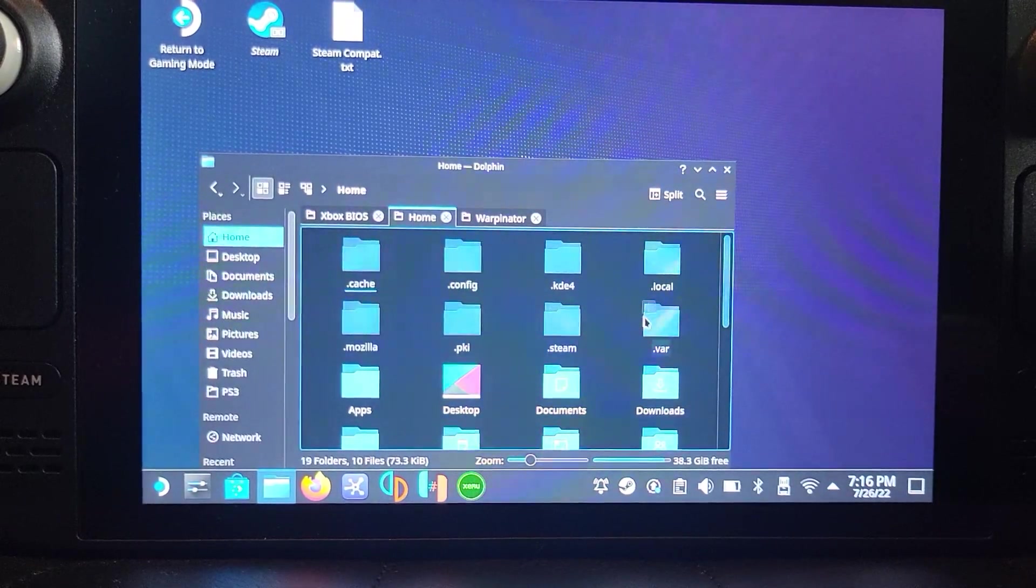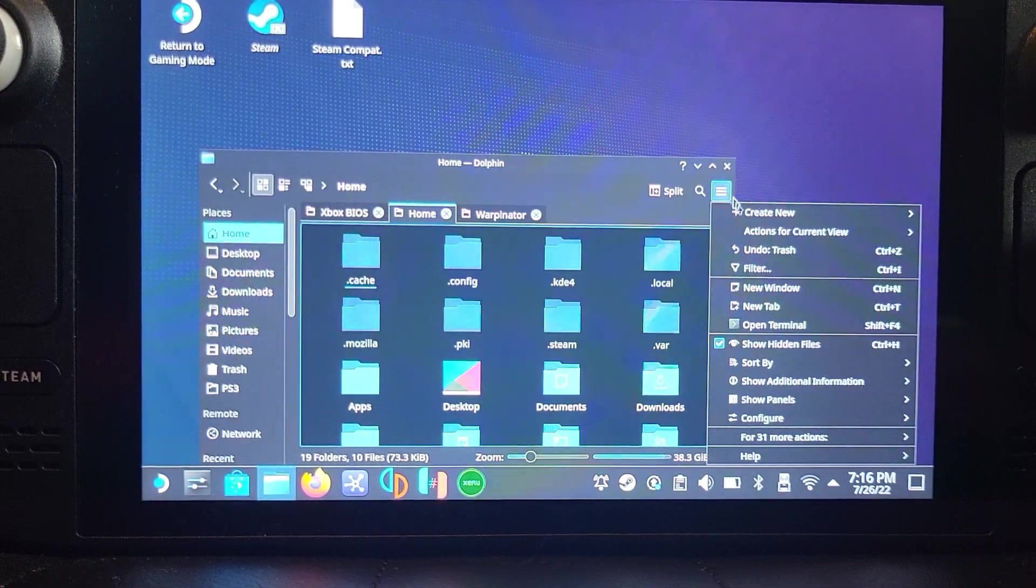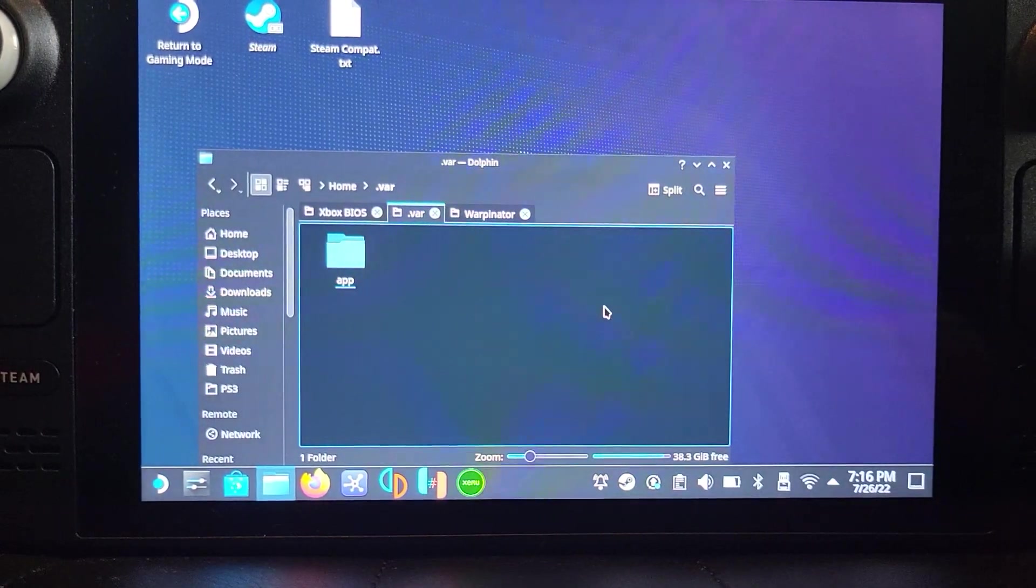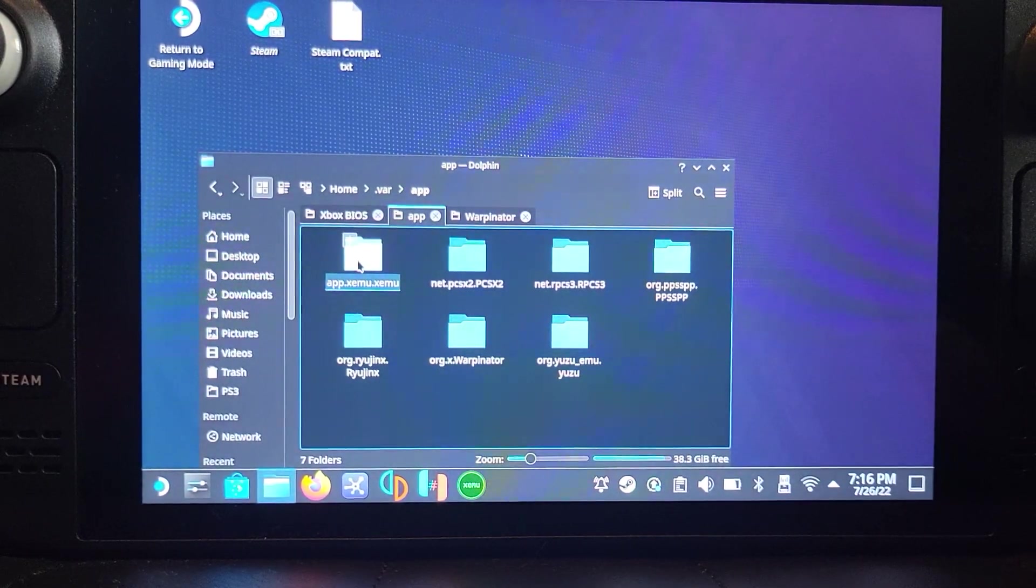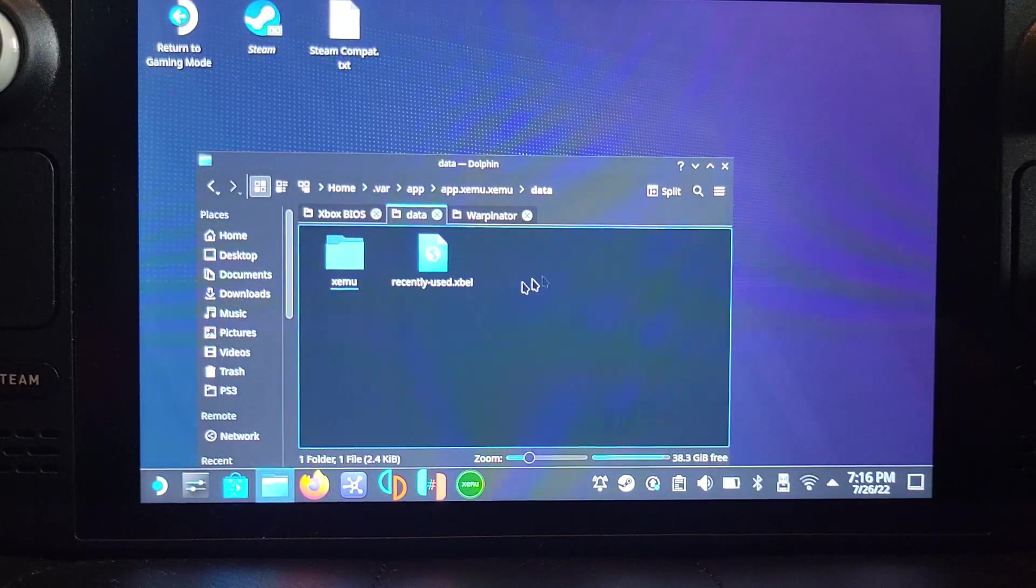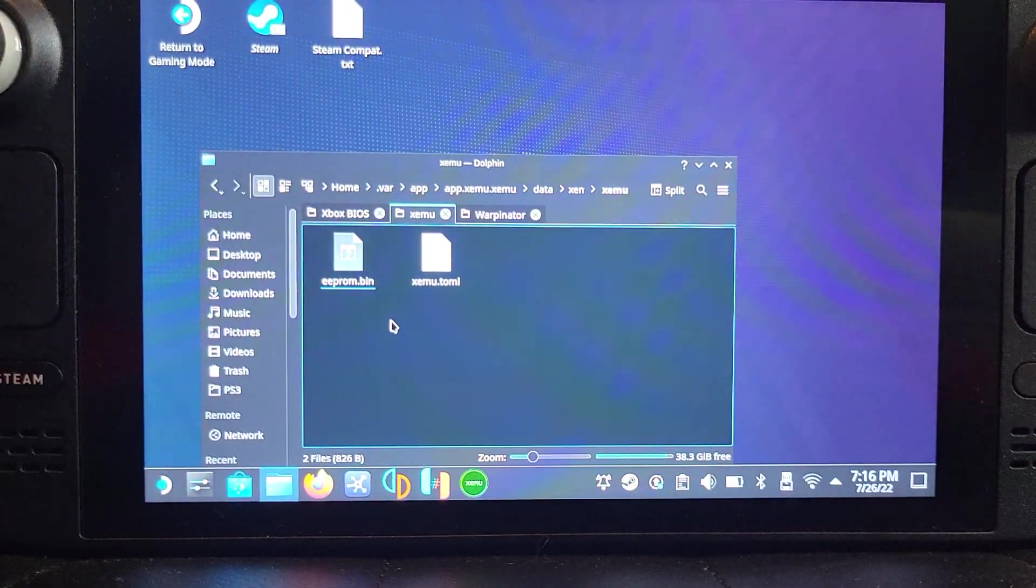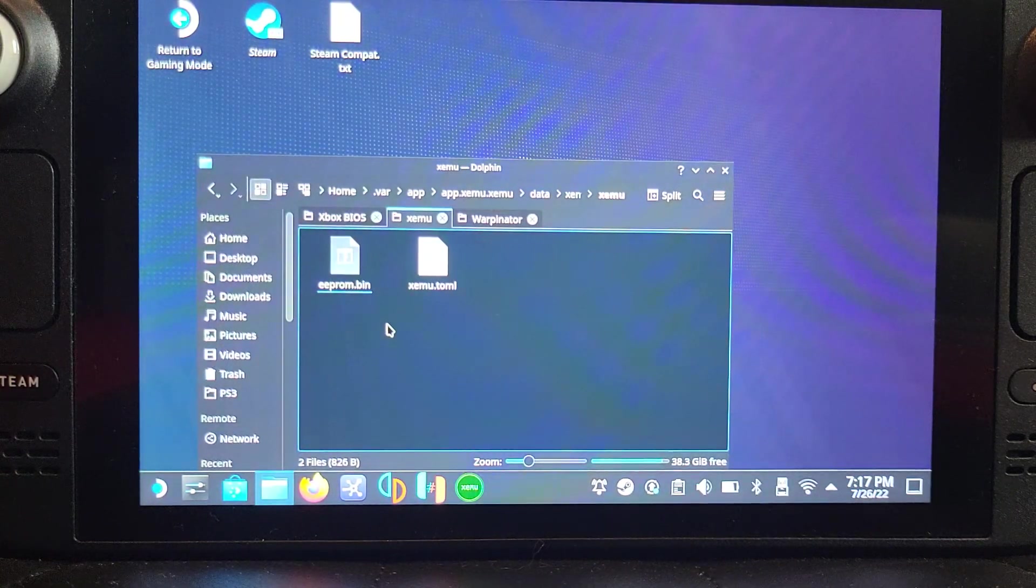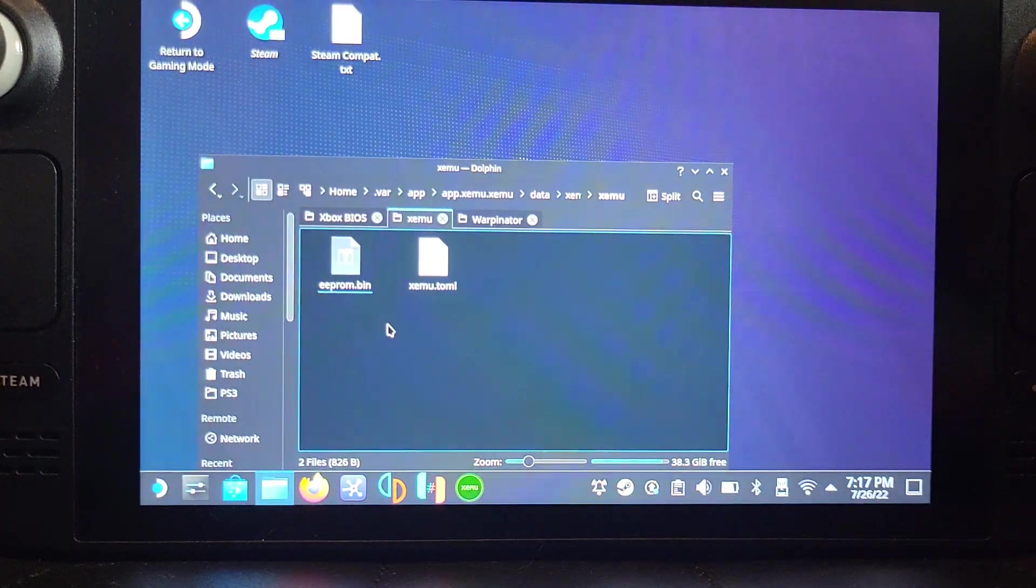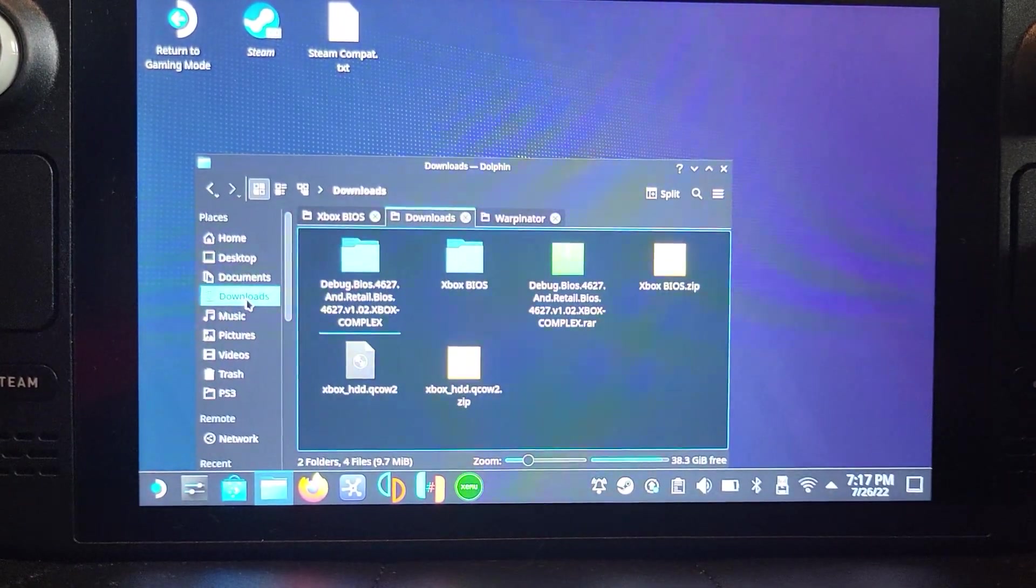What you want to do is click Home and you want to go to .var. If .var doesn't appear, that will be because it's a hidden folder. Click this burger button right here, go to Show Hidden Files, and then it will appear. Go to app, go to xemu, go to data, xemu, xemu, and just paste it right here. You already have an eeprom.bin, that's fine. You may not have the xemu.toml file because I've already run it. Right-click and paste the item.